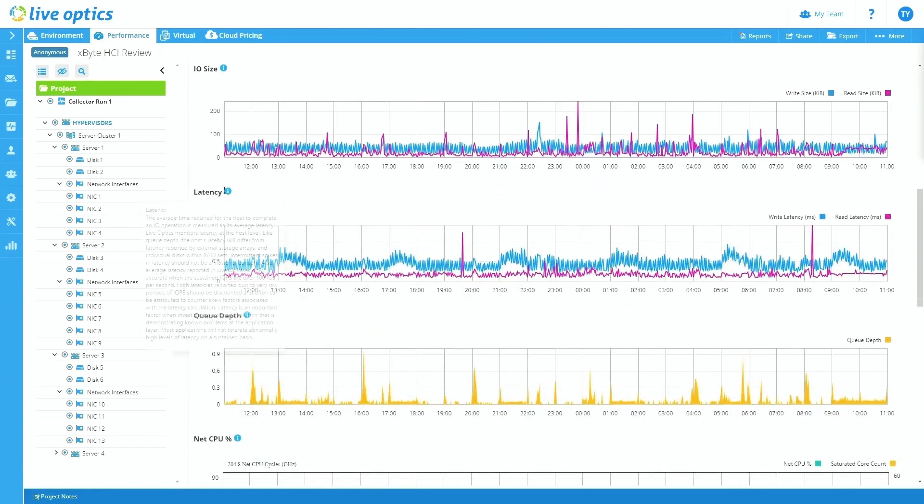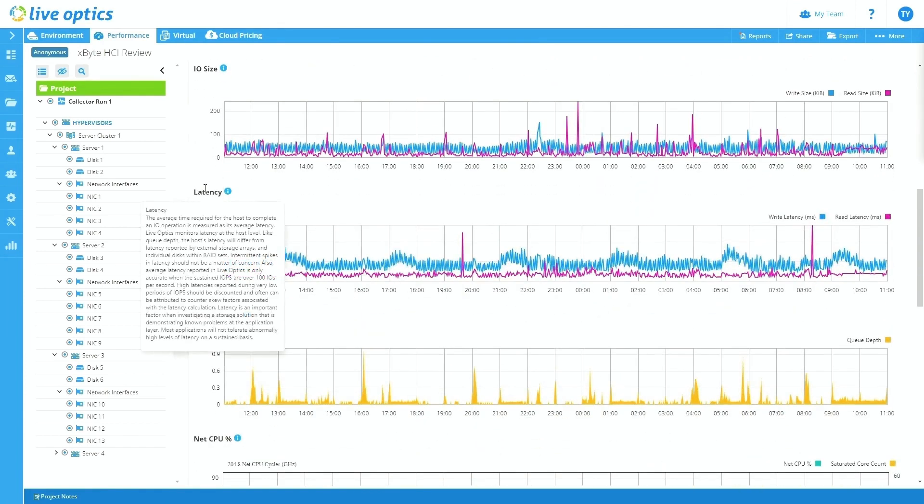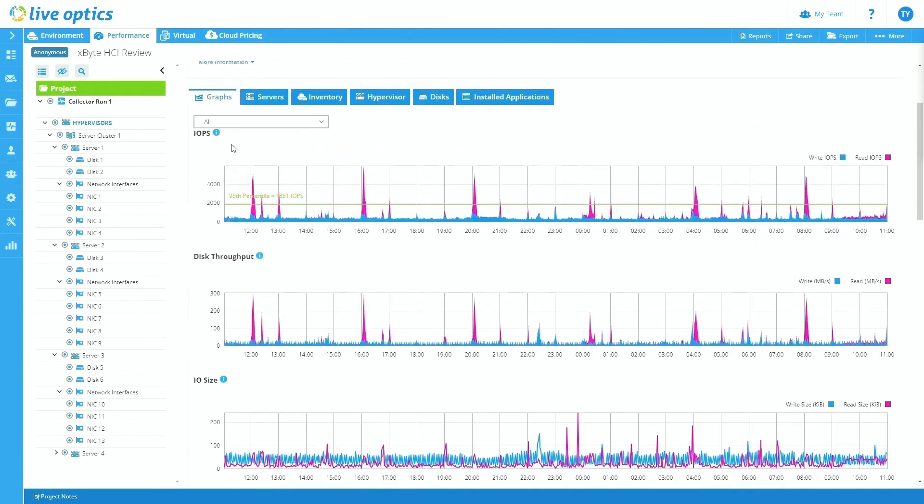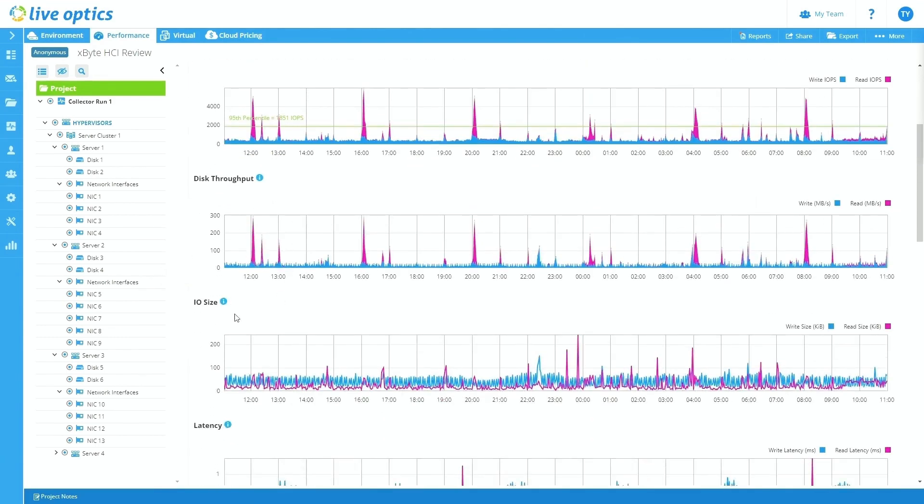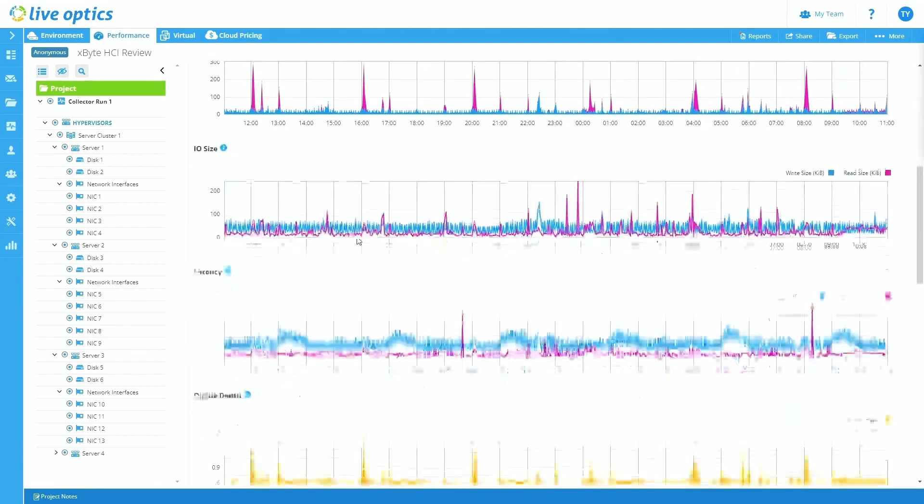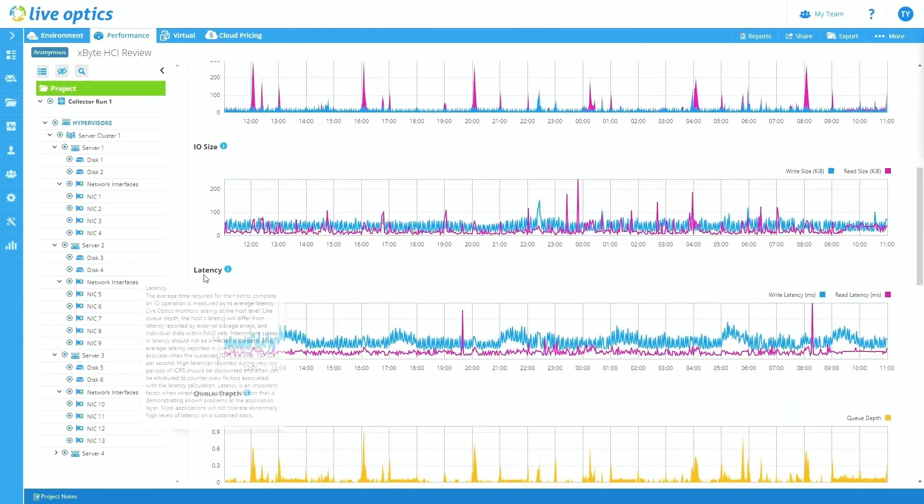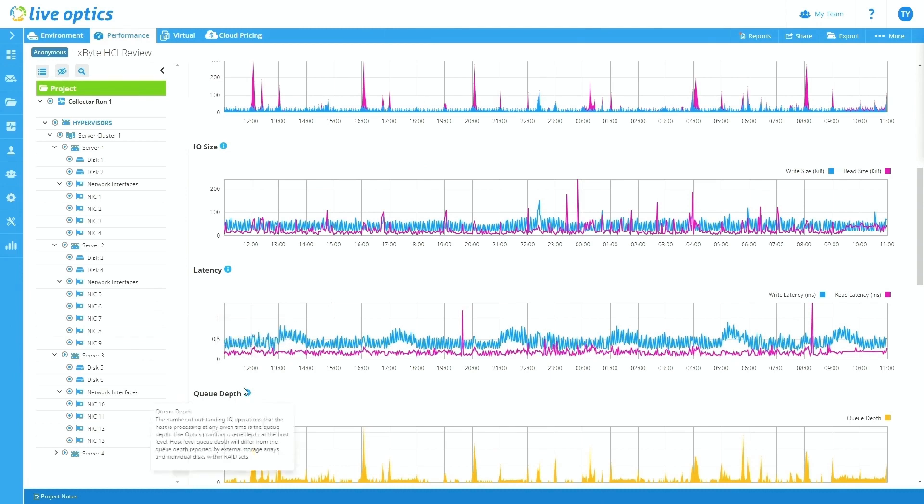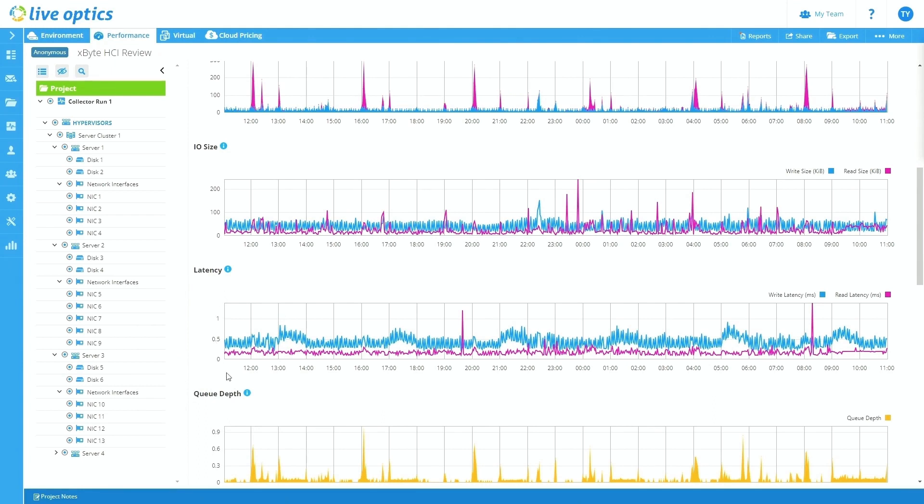And if you ever have a question of what a graph is representing and what that means, when looking at a graph, you can highlight this little I symbol here, and it shows you a brief description of what IO size is or what disk throughput is and helps you better understand what this graph is trying to tell you overall. This latency graph is probably one of the most important graphs that we spend time on with our customers just because we can look at IOPS or we can look at disk throughput, et cetera.